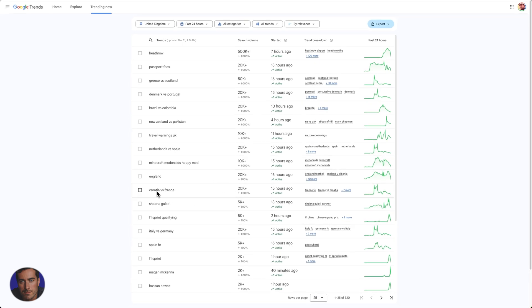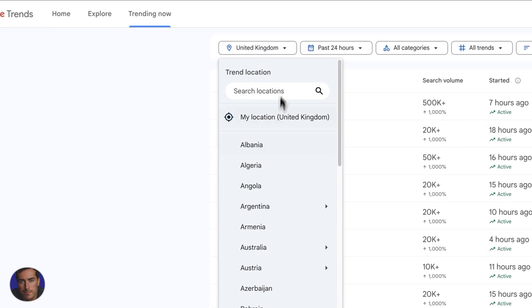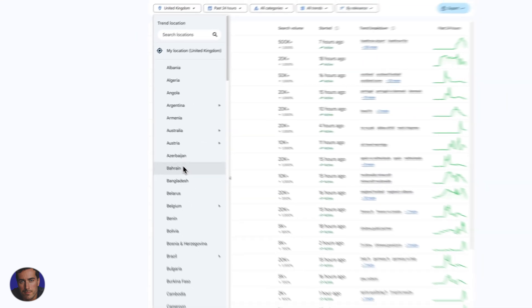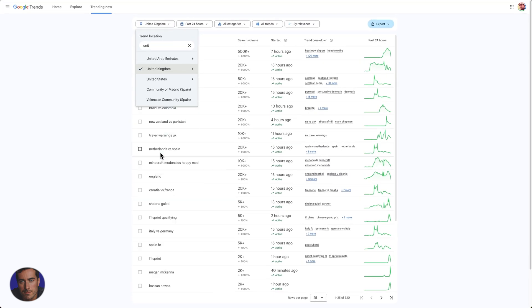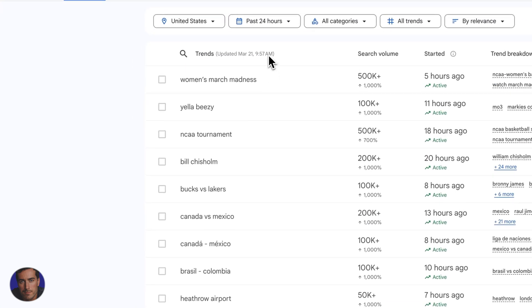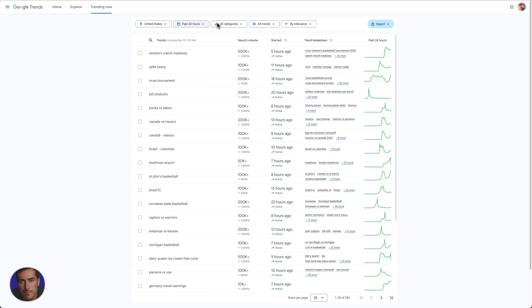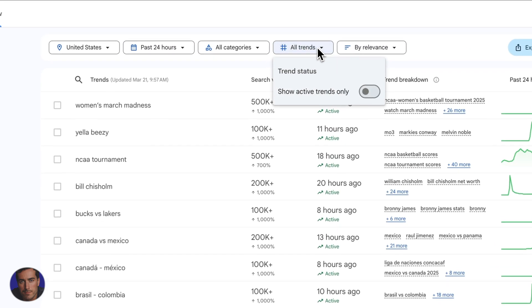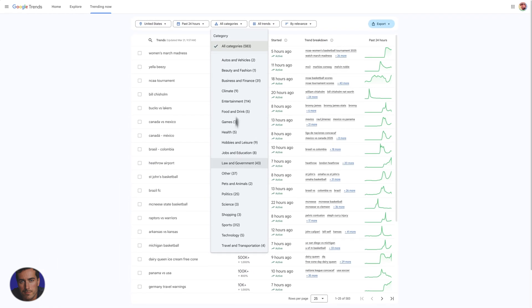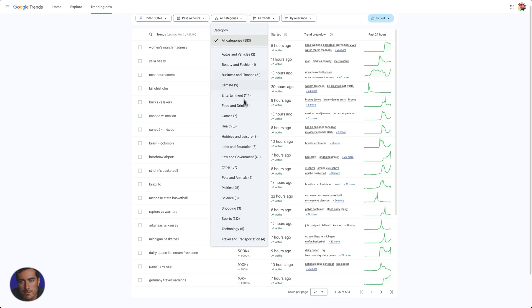So something as obvious as Croatia versus France is almost certainly a football match, so you know you can link out there. You've got like England football. It's pretty obvious there's a lot of football, a lot of sports trending right here. So we can go worldwide or we could go, let's say you're in the United States. So we can come over to the United States and again we're getting a lot of football, we're getting a lot of sport. So what we can do here under categories is we can actually filter down into these different categories.